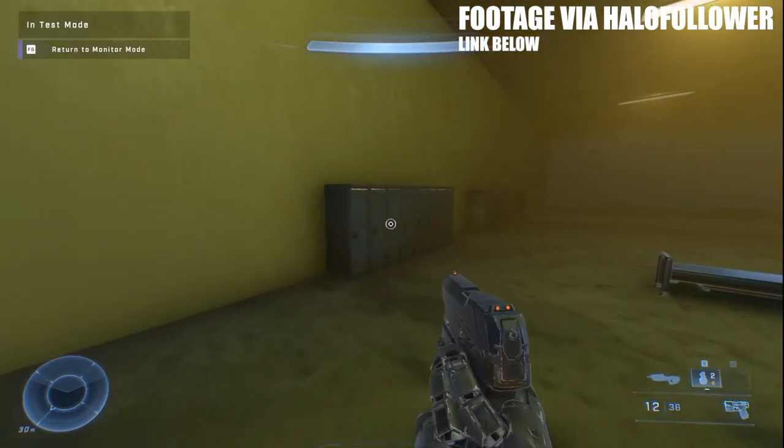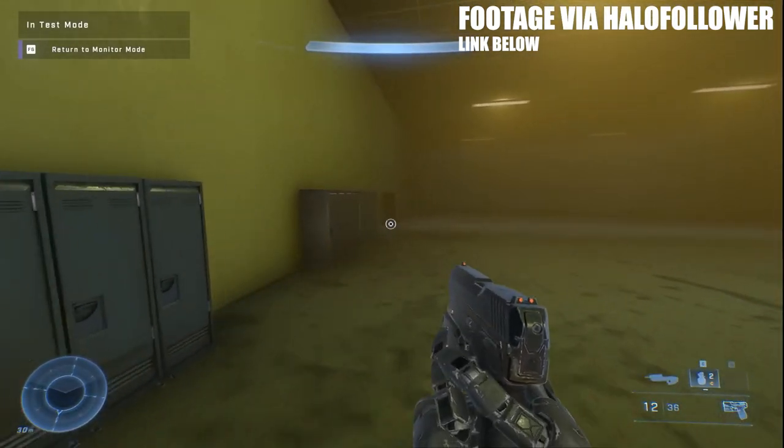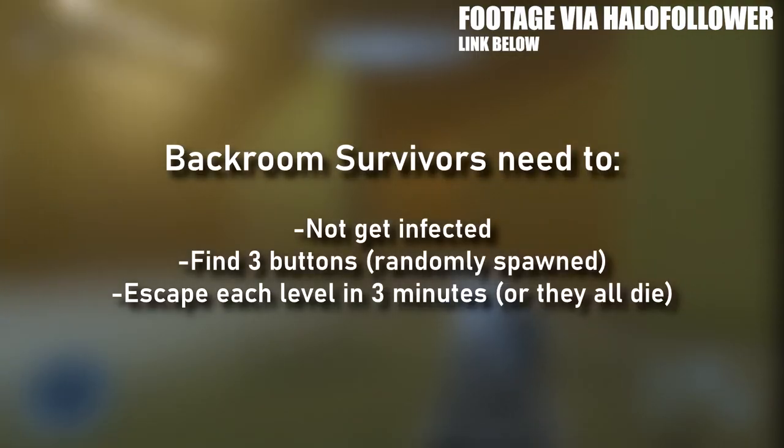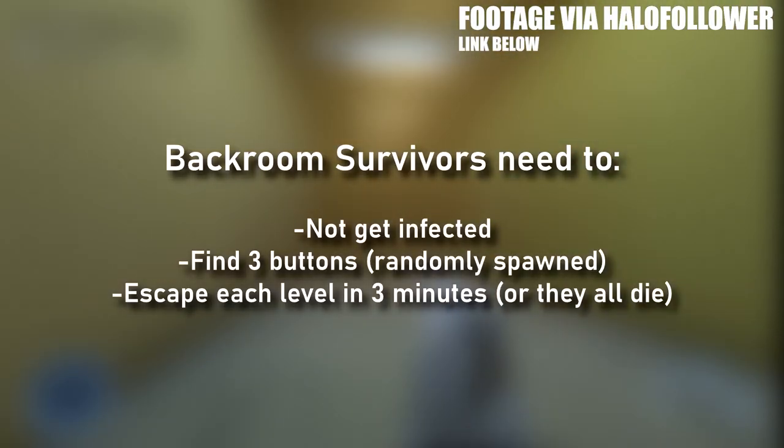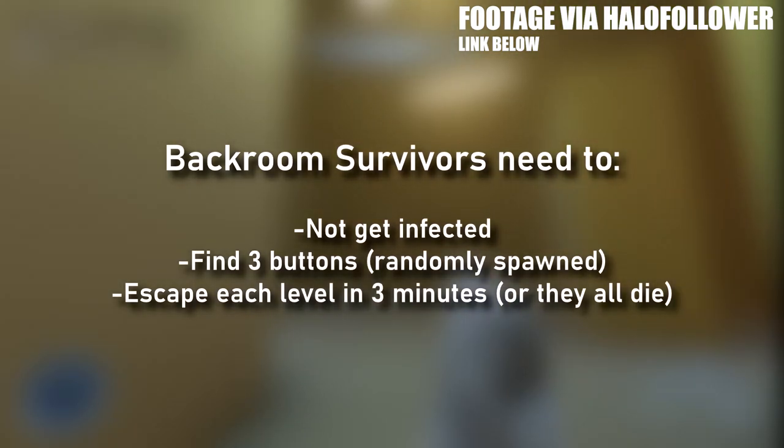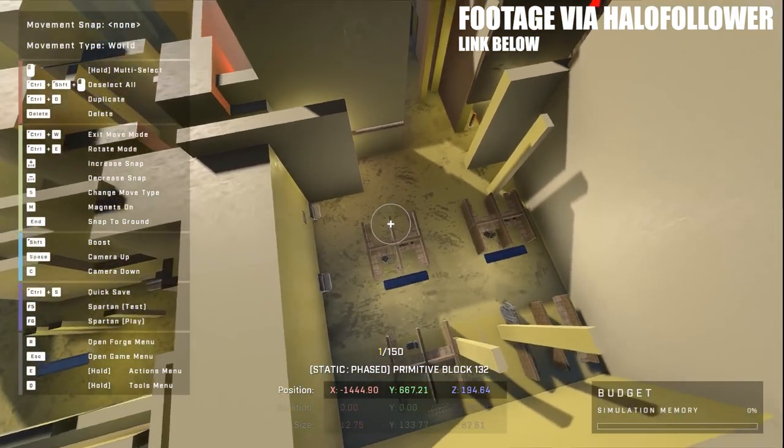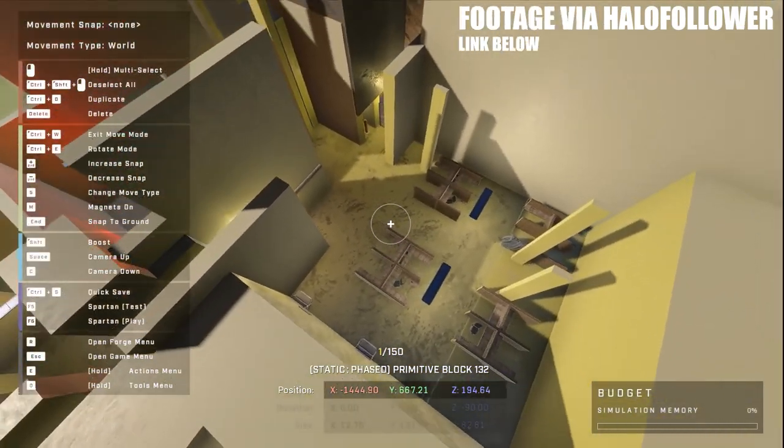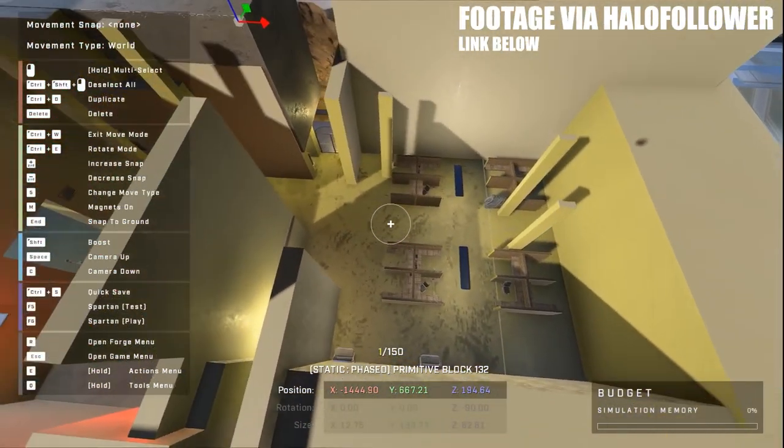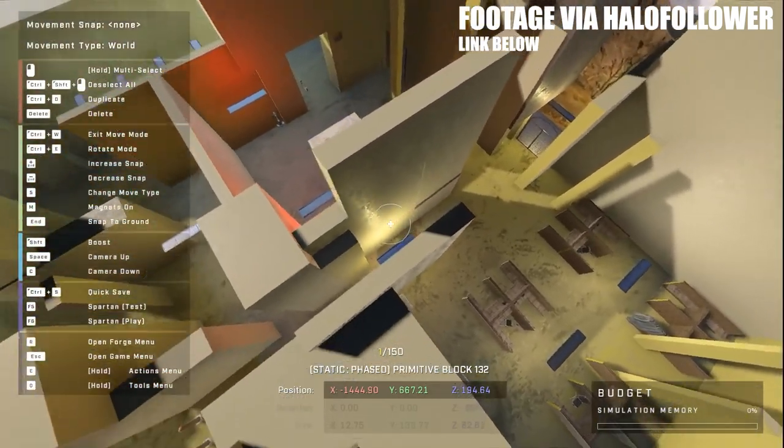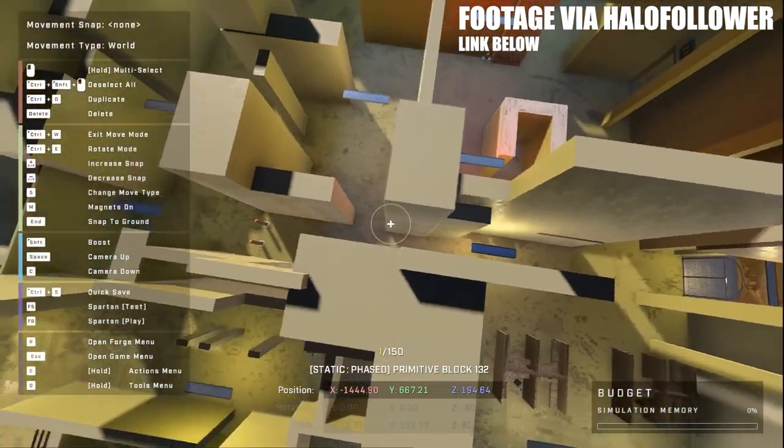Players will have to hit three buttons under a specific time to move on to the next space. The really interesting part is how things will change each round to keep the game fresh and feeling like you're stuck in random backrooms.